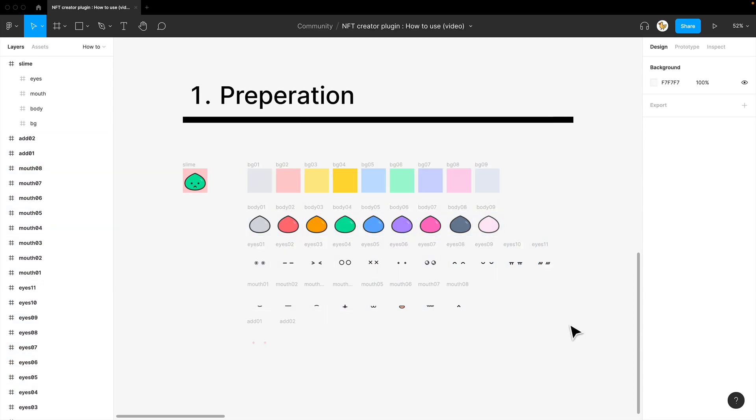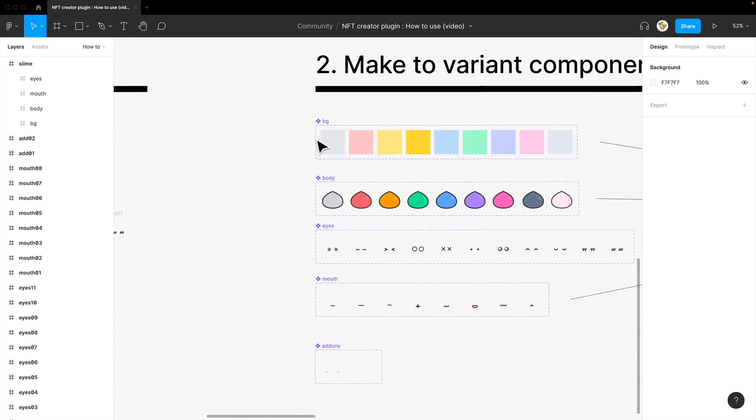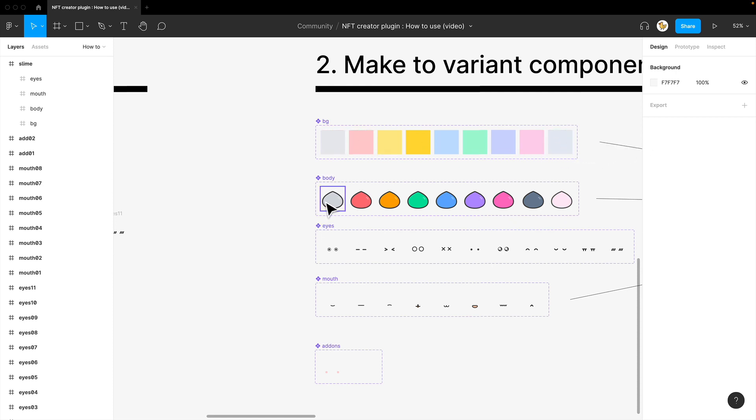Then what you need to do is create them into variant components. So you would have each background in one component that are variants, also bodies like so.